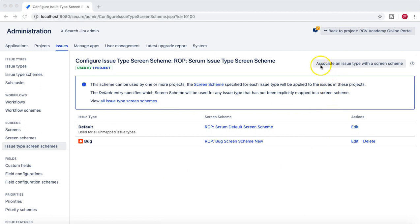To reiterate what we have learned in this tutorial — we have learned how you can associate an issue type with a screen scheme. In the previous tutorial we learned how to create a new screen, associate it with a new screen scheme, and then with the project. In this tutorial we learned in more detail how you can associate a particular issue type with a particular screen scheme. Hope you like the video, please do share and subscribe. Thank you for watching.